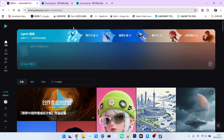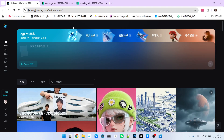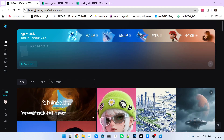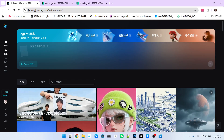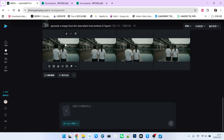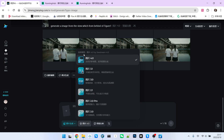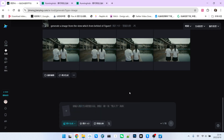If you currently want to use SeedDream 4.0, the official way is only through Jimeng's official website. Jimeng has an overseas version and a Chinese domestic version. Currently, this model is only available on the domestic version — the overseas version is not yet available. Open Jimeng's official website, go to the Generate menu, select Image Generation, and choose the Image 4.0 model, which is labeled as SeedDream 4.0. You are now using the SeedDream 4.0 model.